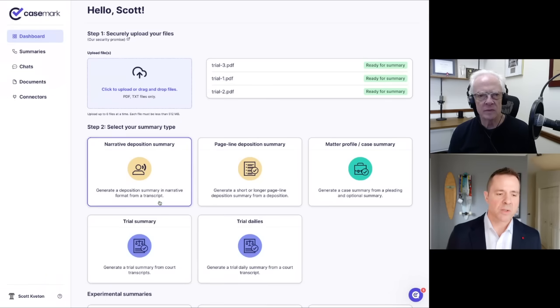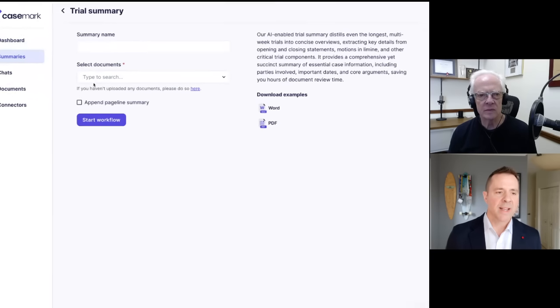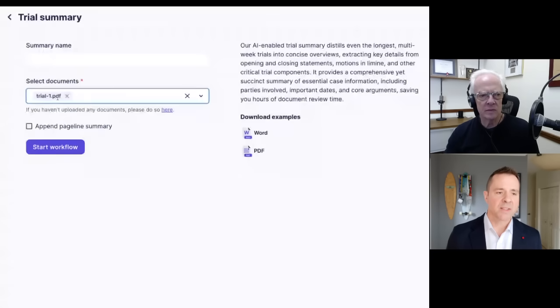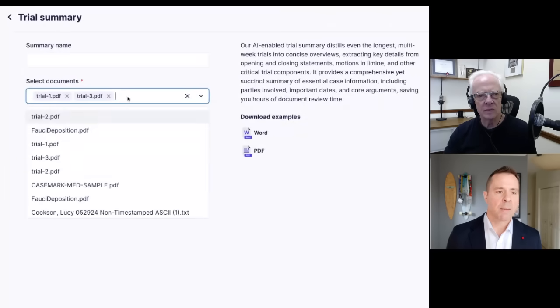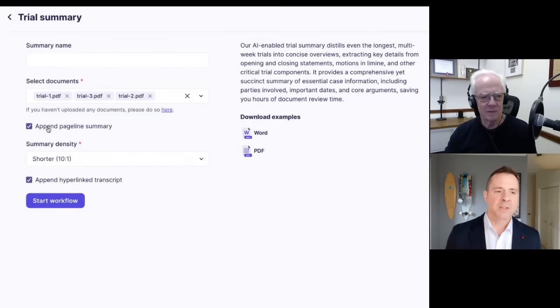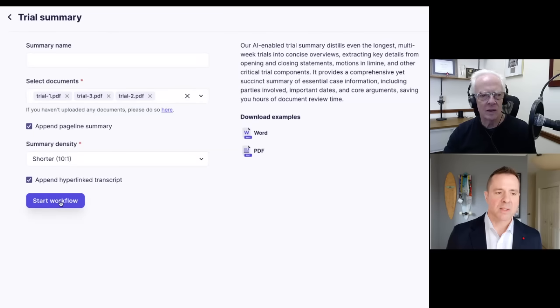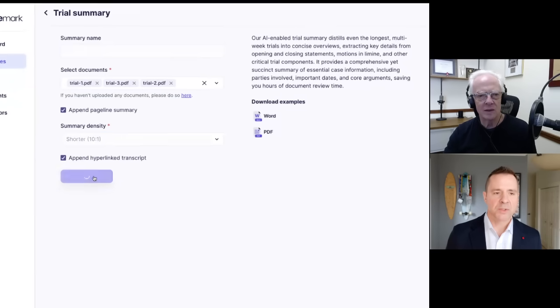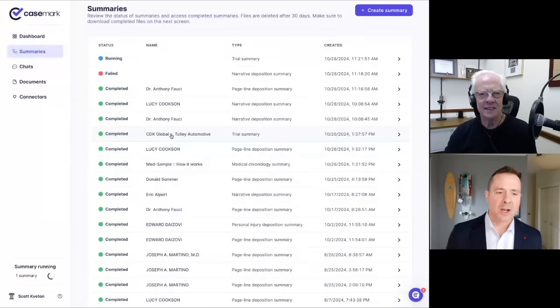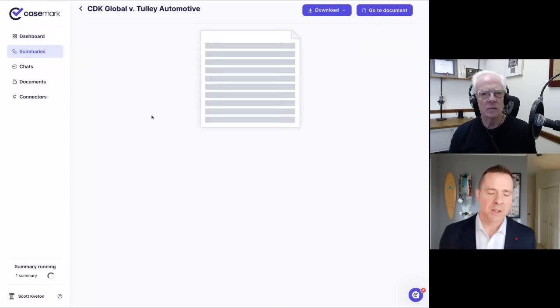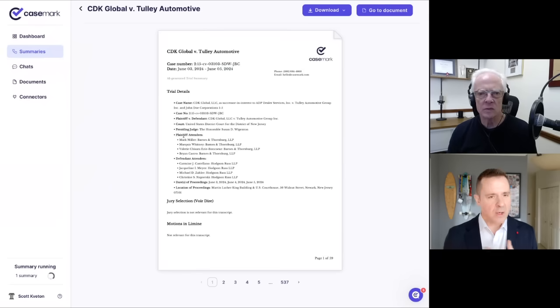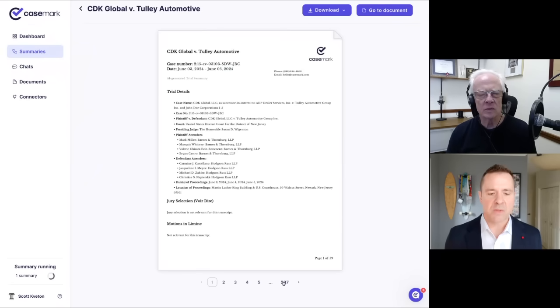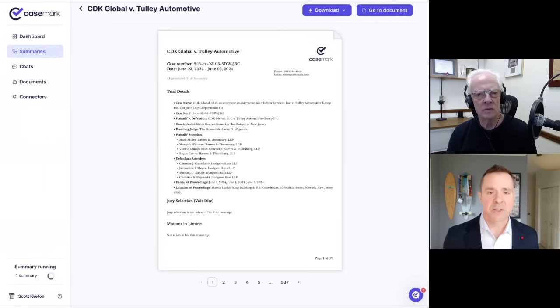And so now what I can do is go over here to this trial summary. I can select each of those. I don't necessarily have to do it in order. The AI will actually figure that out. And I'm also going to append this page line summary. So I'll go ahead and click this to start it. Again, I have this option for longer or shorter. We'll start the workflow, long story short. We've got the trial summary here, which you can see, this is an example. What this does is it goes and gives a summary. And in the case of this, this was 537 pages of transcripts.